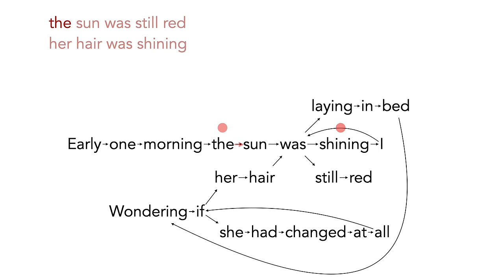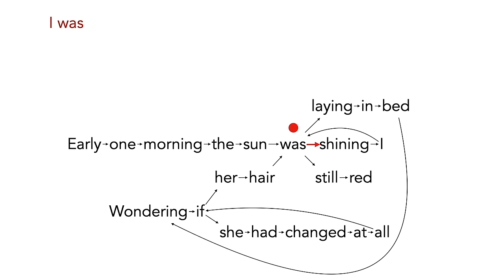But other paths give bizarre results. And most just produce nonsense. How can we make this better?